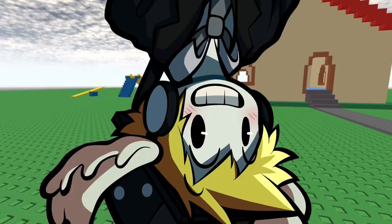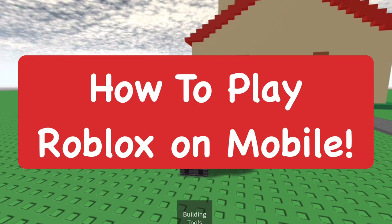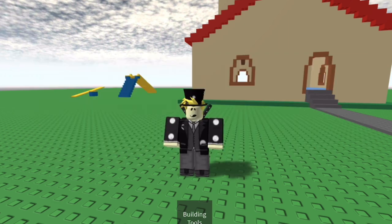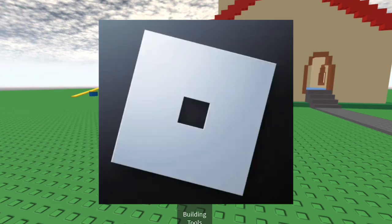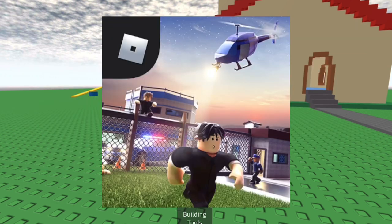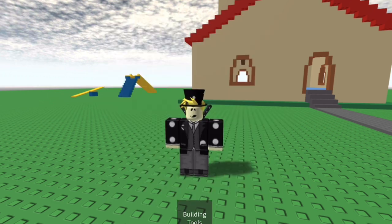Hey everyone, how's it going? In today's video I'm going to show you how to play Roblox on mobile — the mobile controls for Roblox. This is for anyone that's new to Roblox or new to the Roblox mobile app. It's actually pretty easy to learn these controls, so let's go ahead and get straight into them.